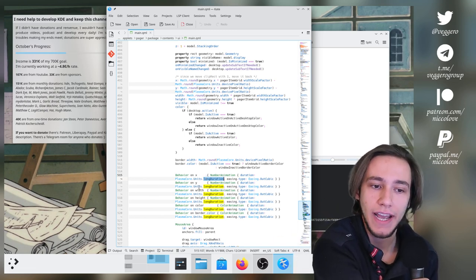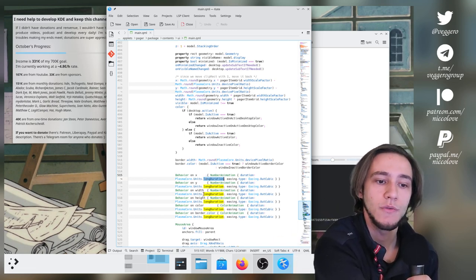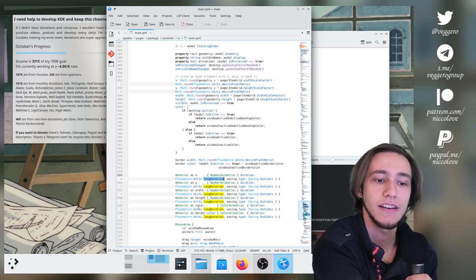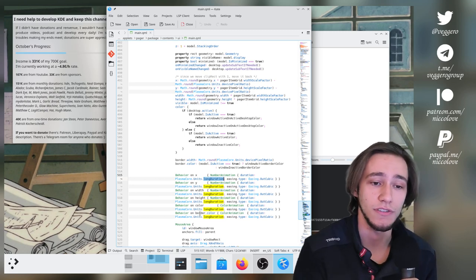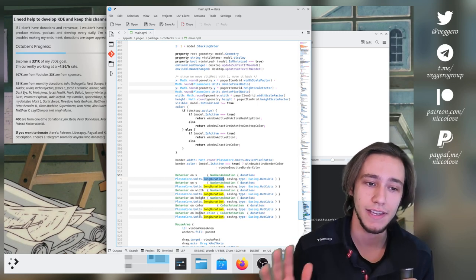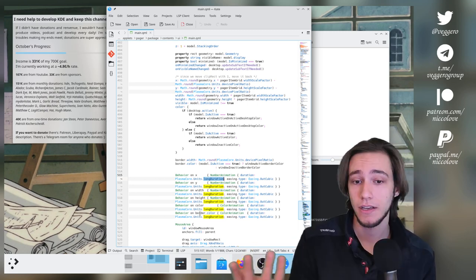And we have that for x, y, width, height, color, and border color. So everything is animated. Sounds right then.